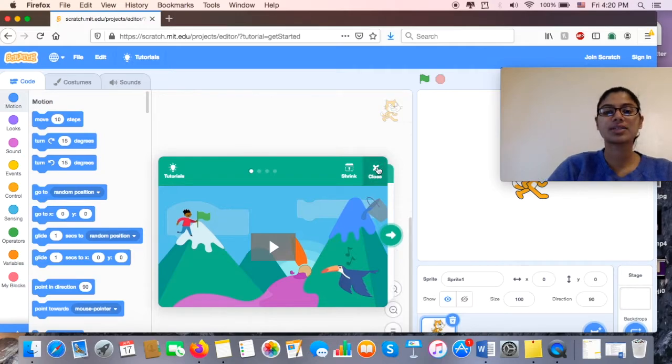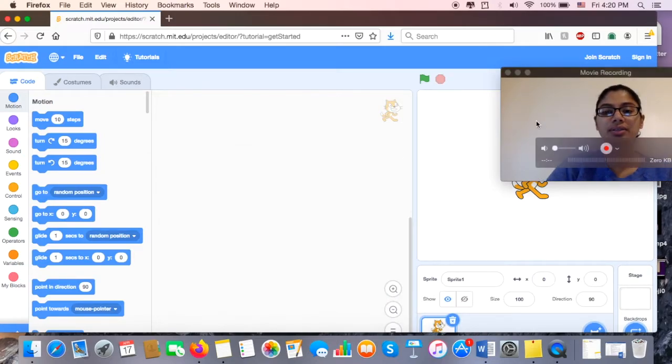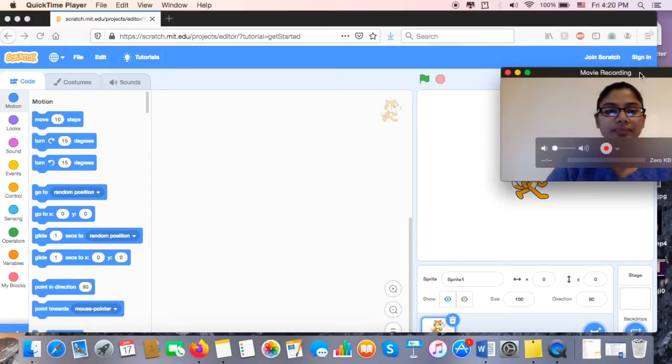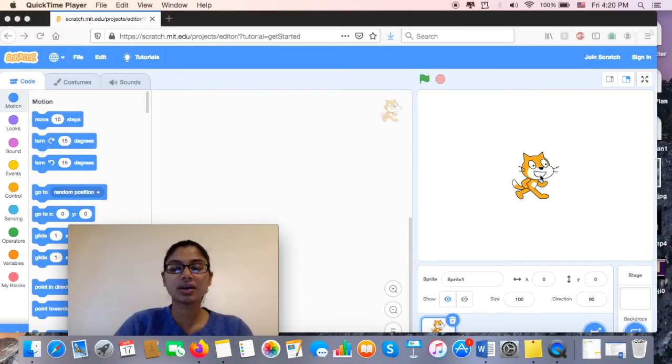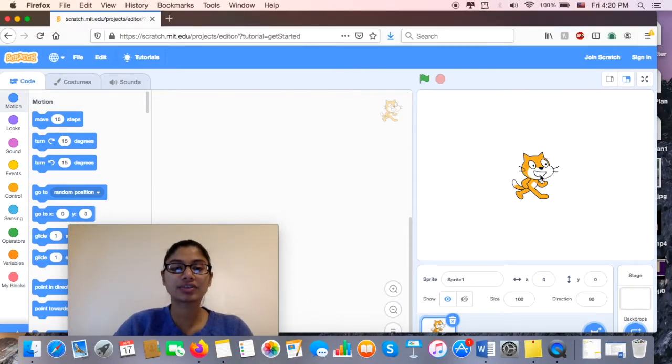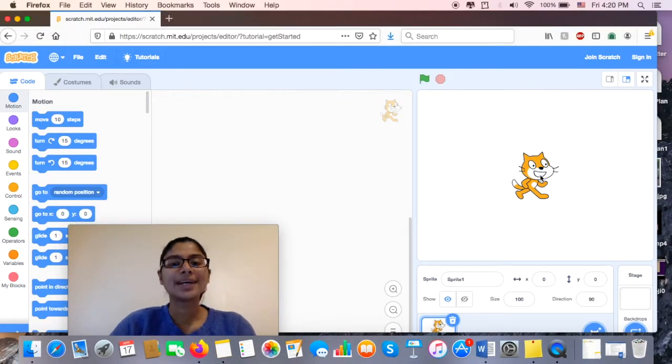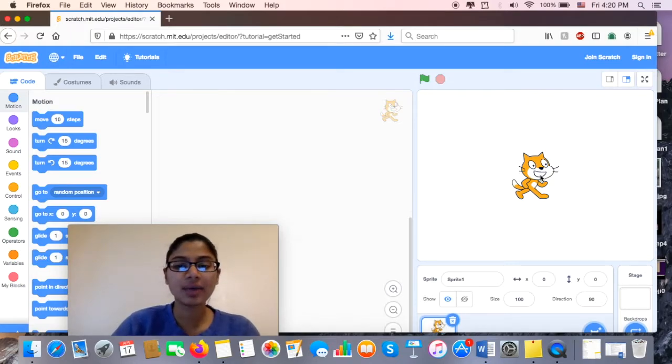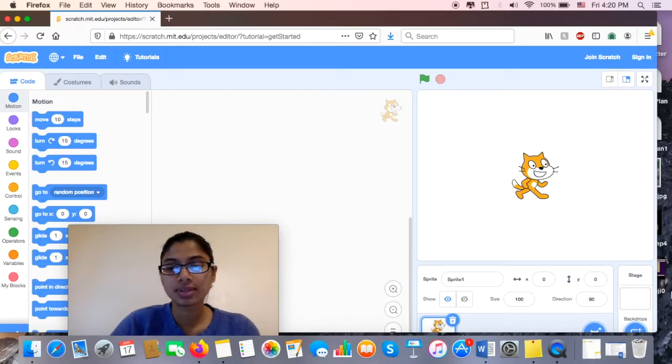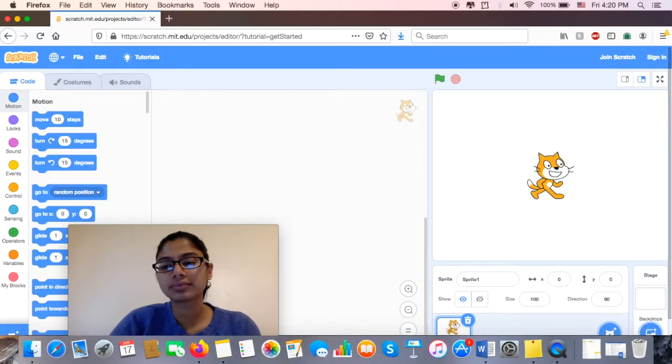First thing I'm going to do is go ahead and get rid of this. And you'll notice that on my board I have Scratchy the Cat, but actually I don't want Scratchy the Cat. I want a sprite that looks like it's flying.